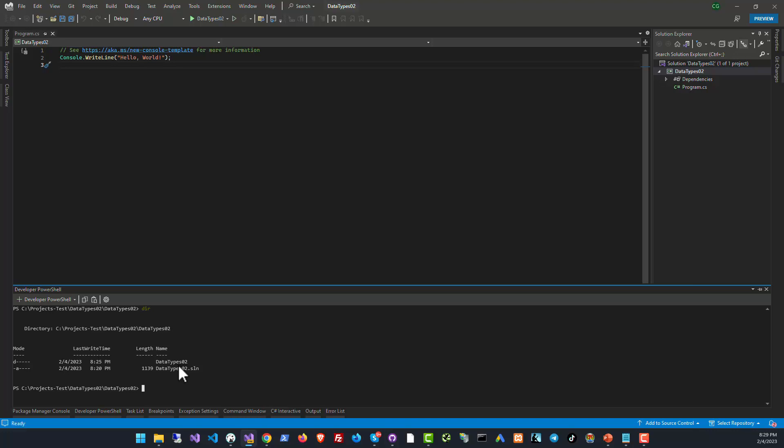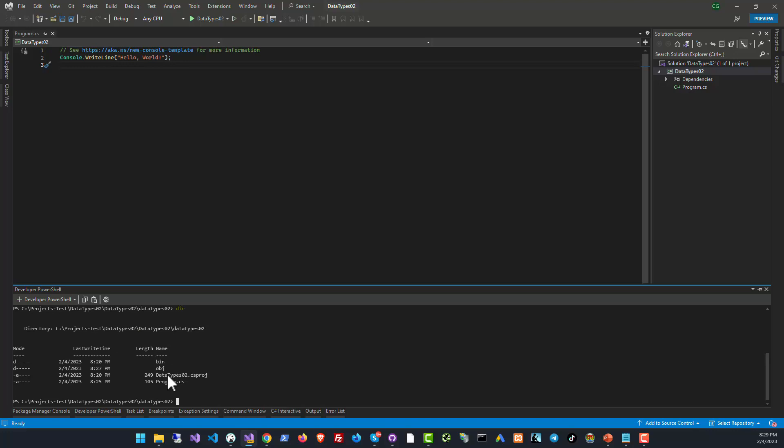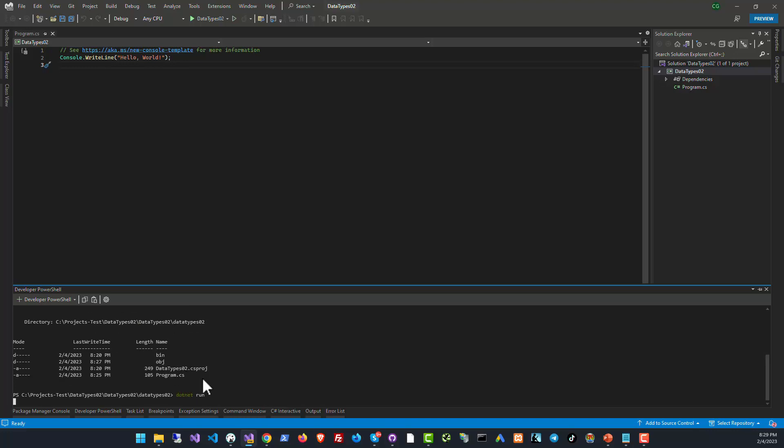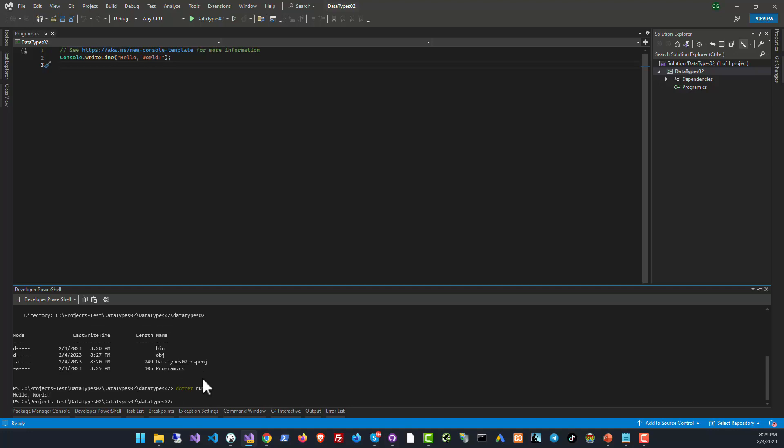So we'll do cd DataTypes02, and if you do a directory over there you will see that you've got the file DataType02.csproj, and if you do dotnet run over here, dotnet will compile this project and run it.